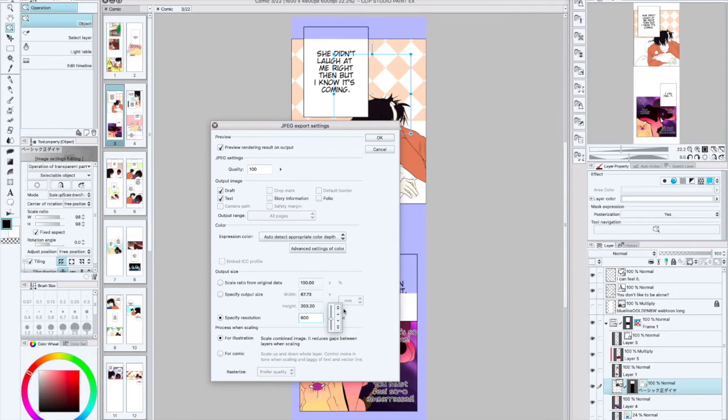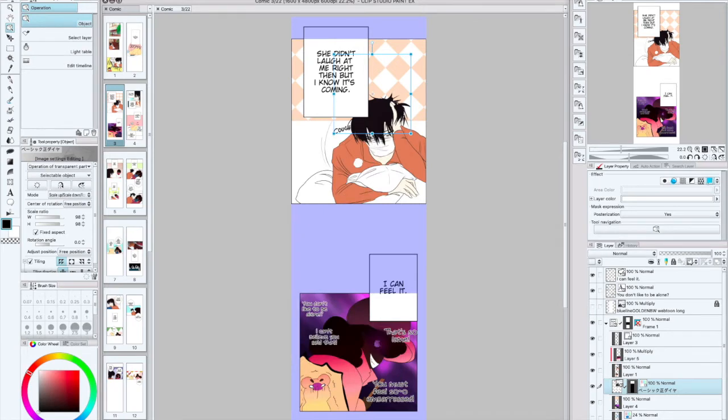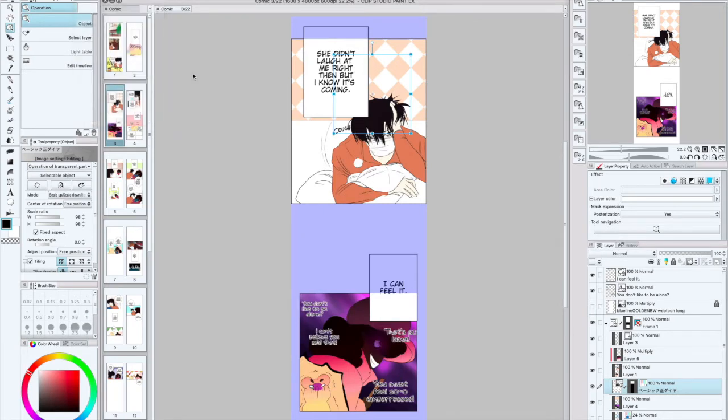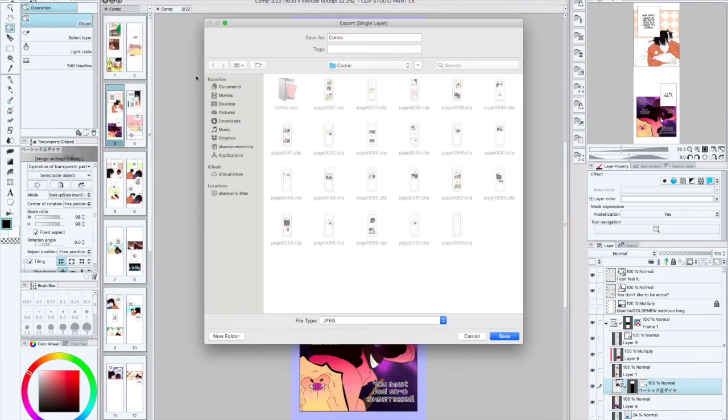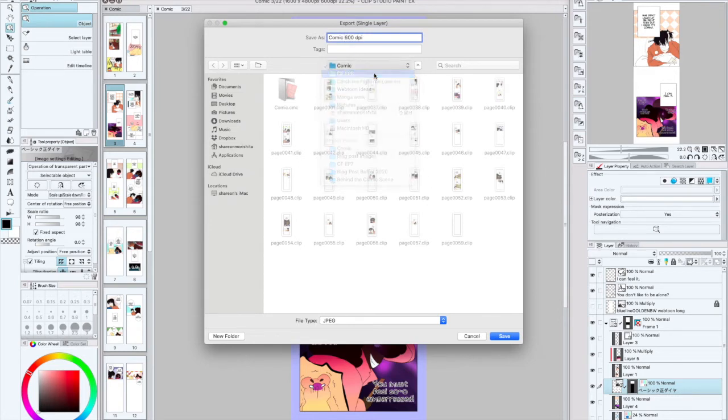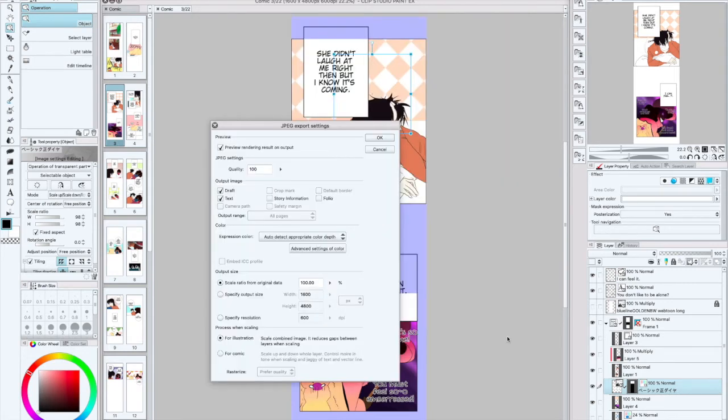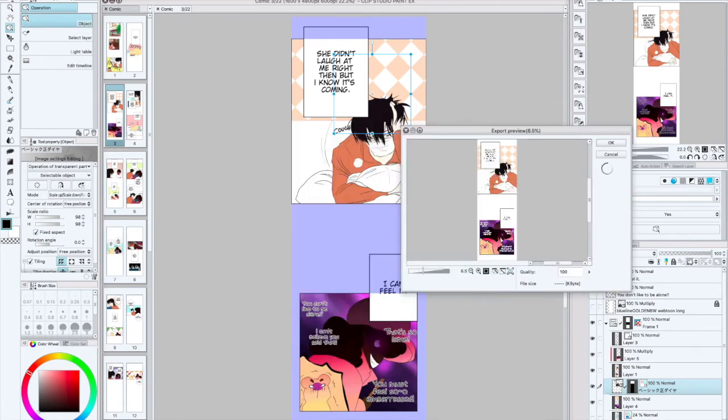For example, I'm going to go ahead and export this at 600. We're going to go to export and test comic 600 DPI. We'll just put it right in there.